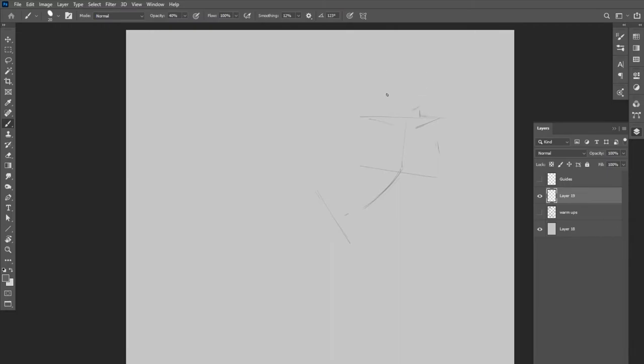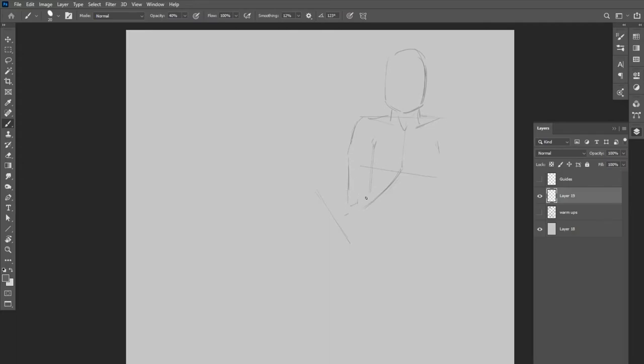So now what I want to do is, keeping my lines loose, I want to start to block in the character. So I'm focusing on the proportions. You can see I've drawn a shoulder line and then a chest line that's one head length down. And then I have a hip line starting to form.